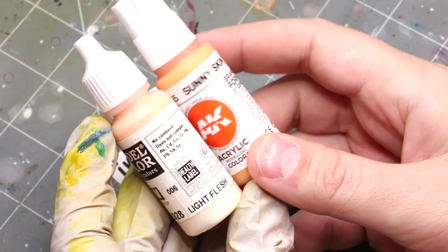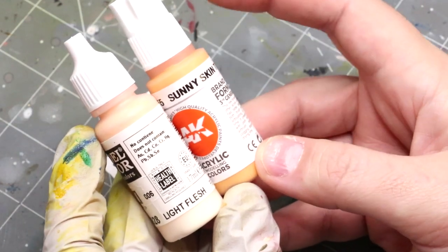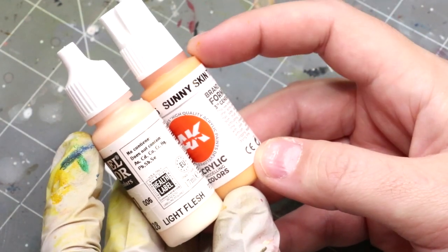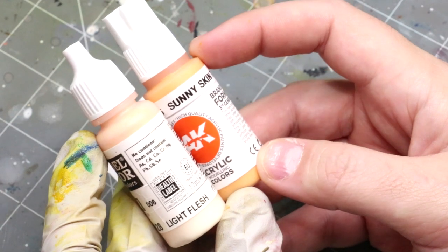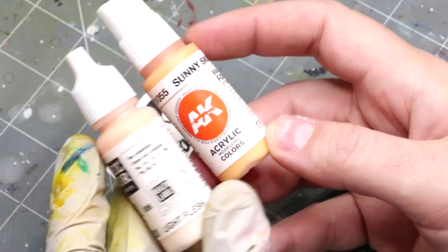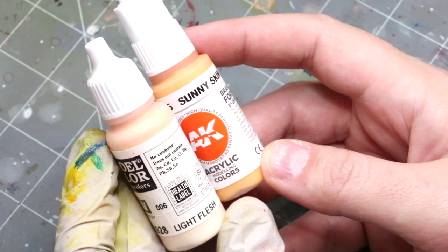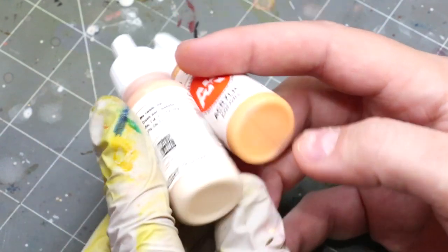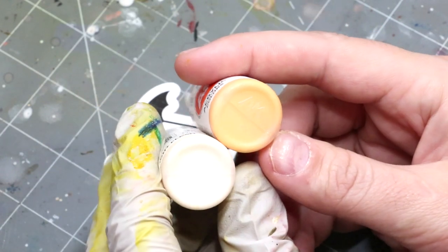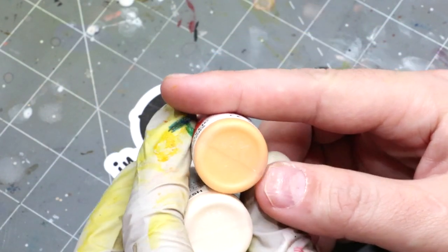So here I have two different flesh tones: a sunny skin tone which is a little bit darker, and light flesh. There are many different brands, these are just the two I picked. You can use similar colors in any brand and you'll get the same effects.